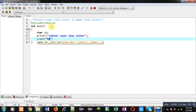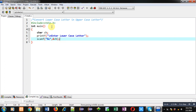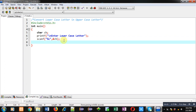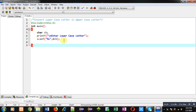That lowercase letter will be received by the ch variable with the help of %c format specifier, and this scanf statement will read that entered letter and store it inside the ch variable. Now I have to convert this lowercase letter into uppercase.